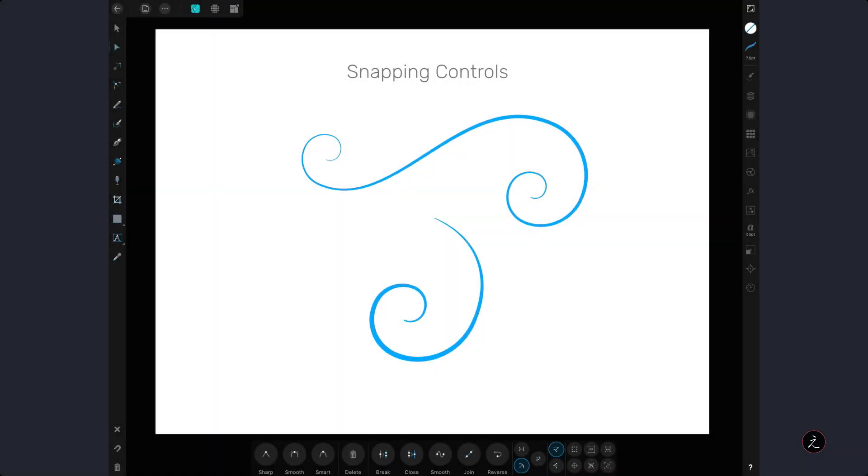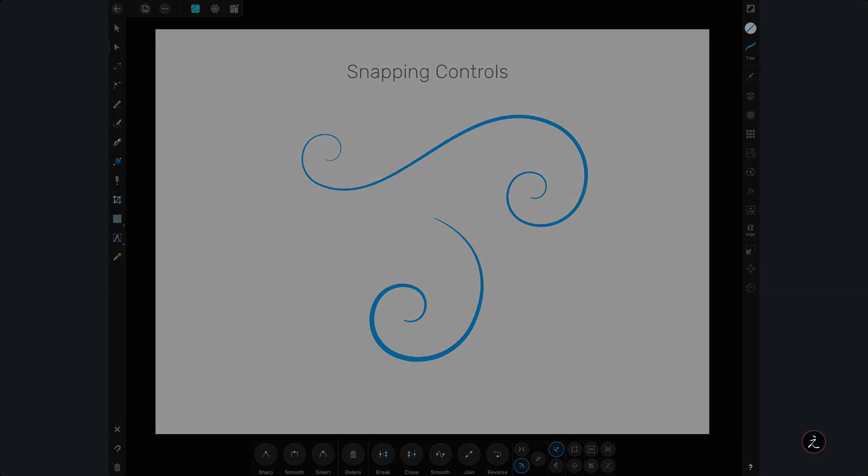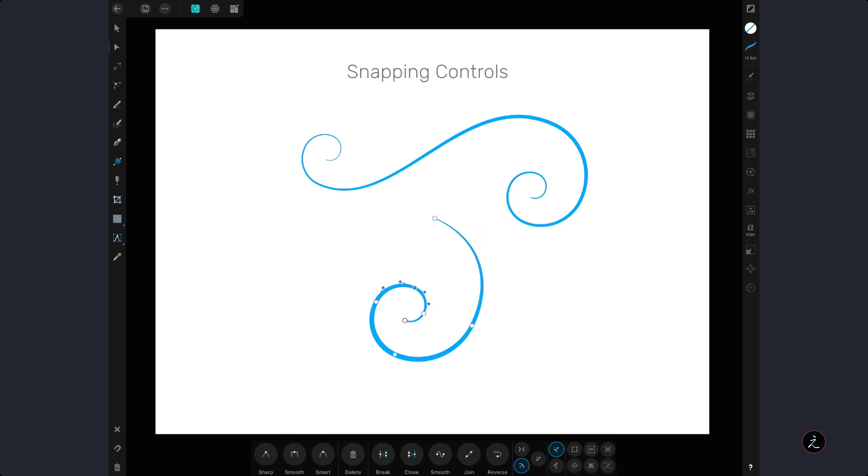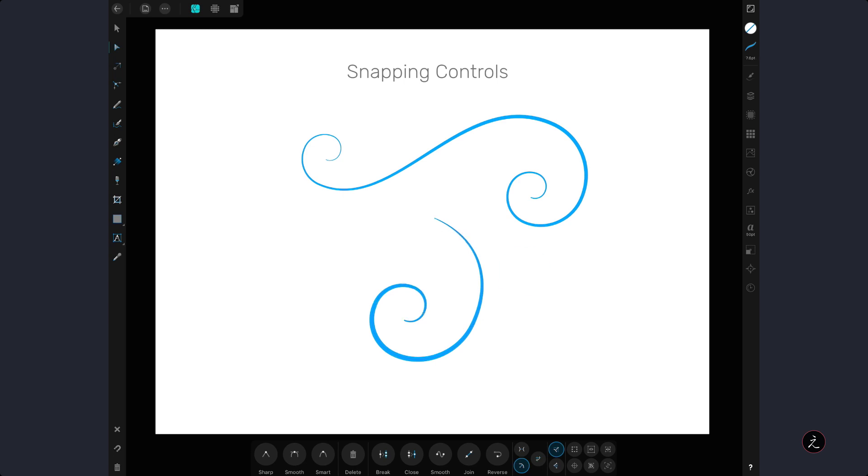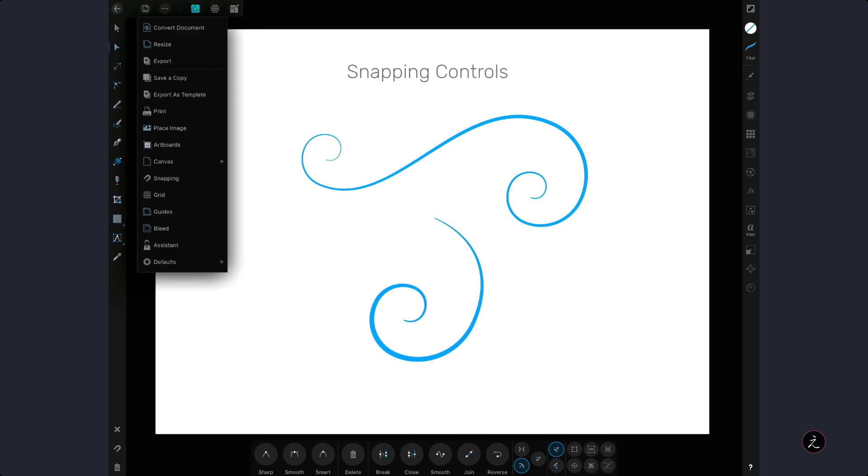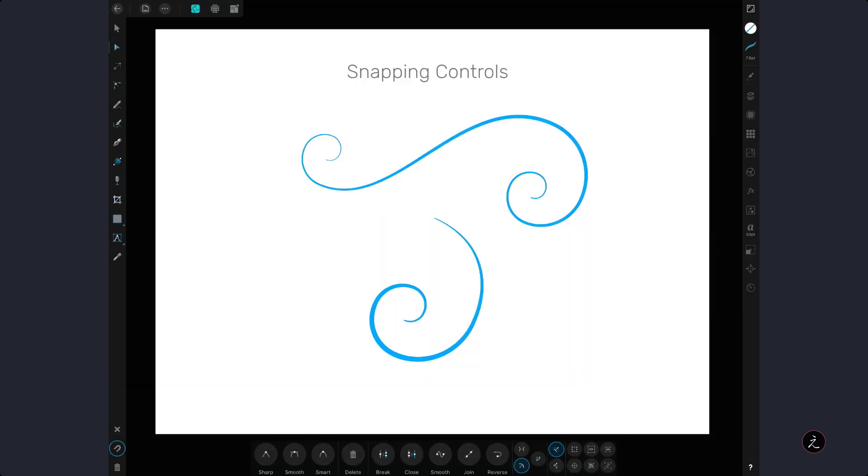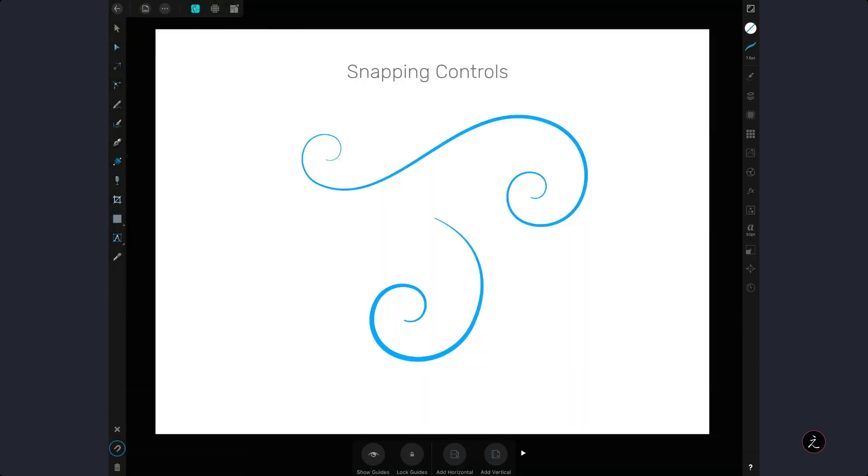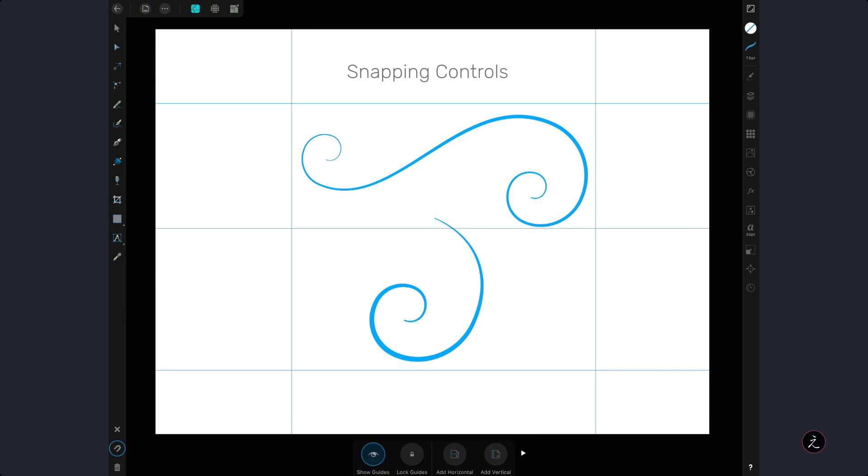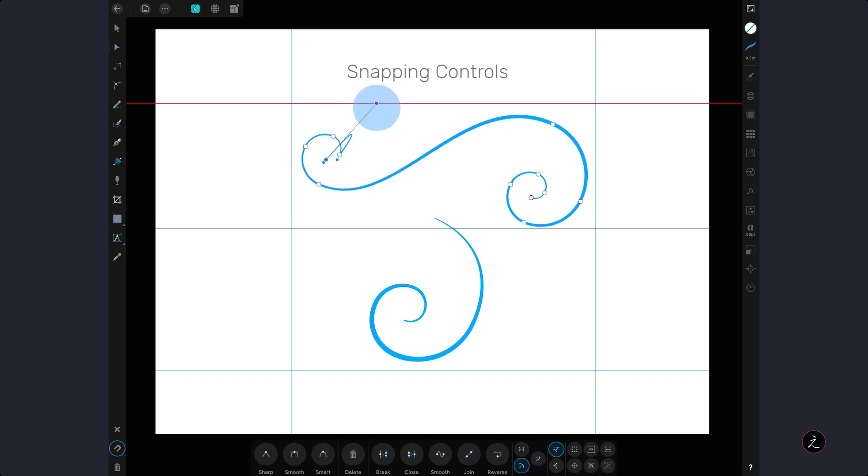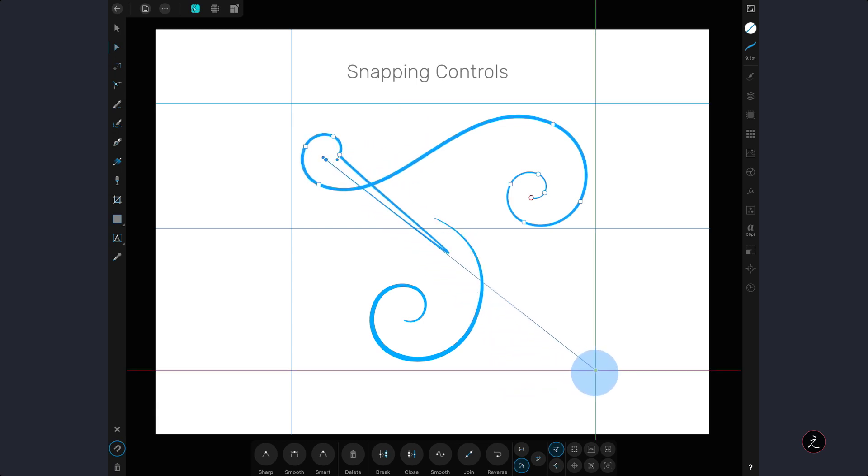In conjunction with the snap to geometry of selected curves, the align handle positions using snapping options will align control handles to the geometry and nodes of the same curve and be able to follow the path. In this example I will drag this control handle, align it to the geometry of the same curve and follow the curved path. We can also use this snapping option for the documents guides. So in this case inside the document studio I will enable snapping and under the guides option I will tap on show guides. Now I will drag this control handle till it snaps with one of the horizontal or vertical guide. The same applies to the grid positions, spread, margins and more.